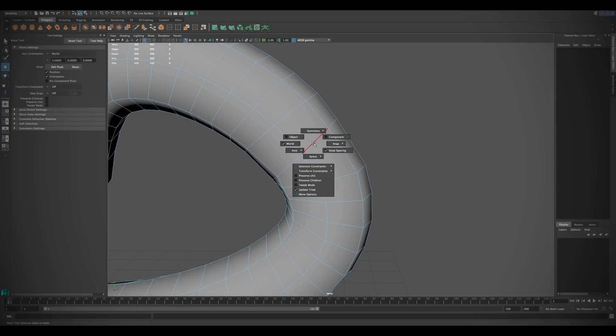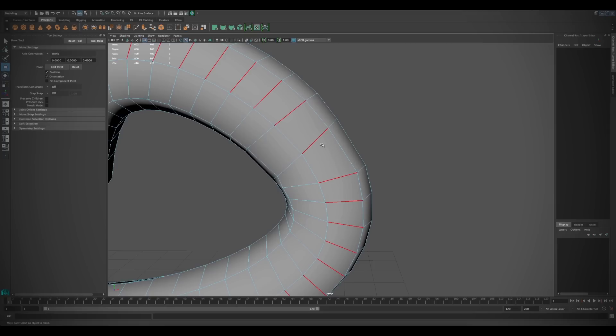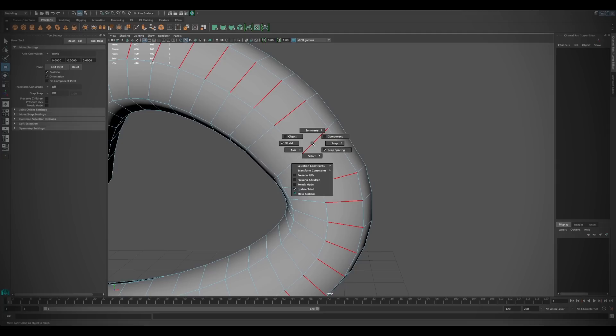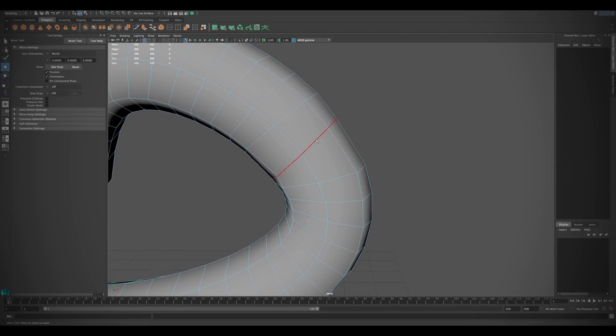The same premise follows through with the modeling toolkit's selection constraints. All of the constraints including angle, border, edge loop, edge ring, and shell can be found under the marking menu for the active tool.